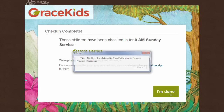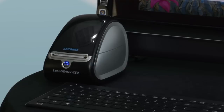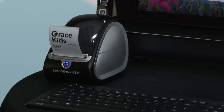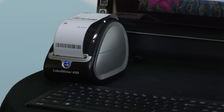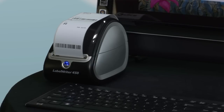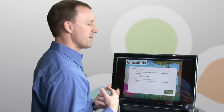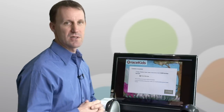What will happen now is I will get a label printed out — one for myself and one for Dora — and I am done and can go off to the service.